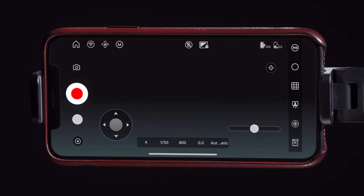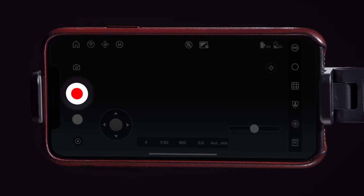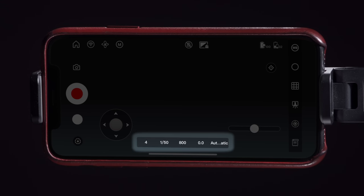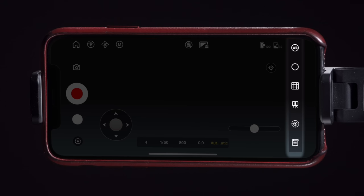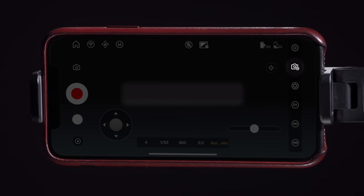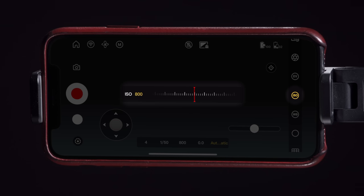Now let's take a look at all the ways to control our camera in the app. First, we have basic controls like starting and stopping a video recording or taking pictures using this shutter button. On the bottom of the screen we can see our current camera settings such as aperture, shutter speed, ISO, exposure compensation, and white balance. To change any of these settings we can select the desired icon on the right side, make an adjustment, and we're good to go. From top to bottom: this icon is shutter speed, this one is aperture, then exposure compensation, ISO, and lastly white balance.